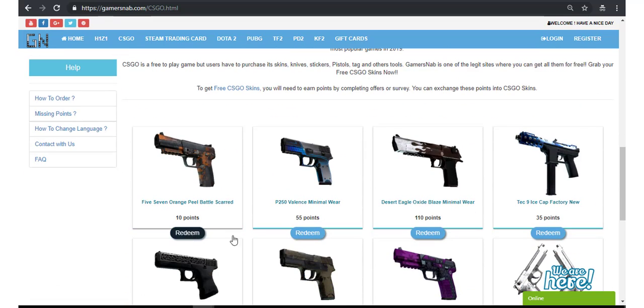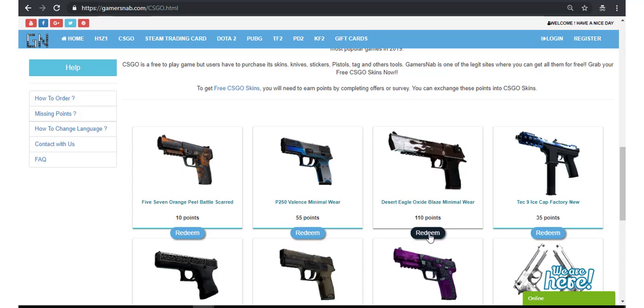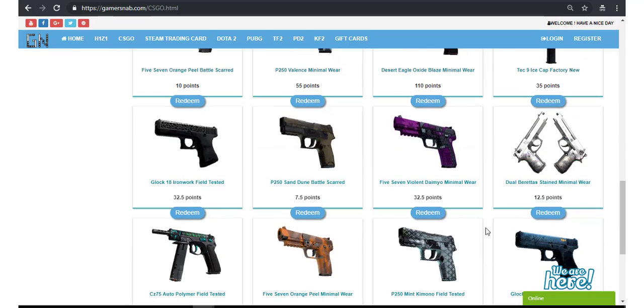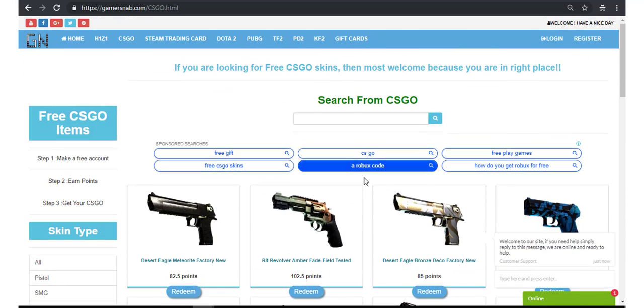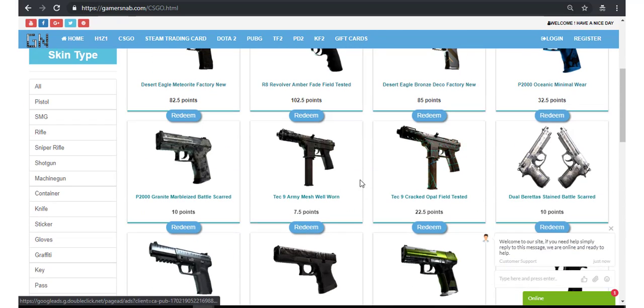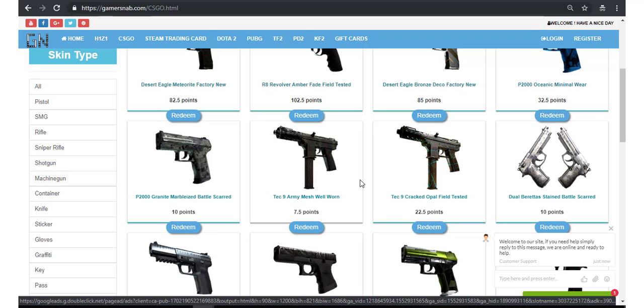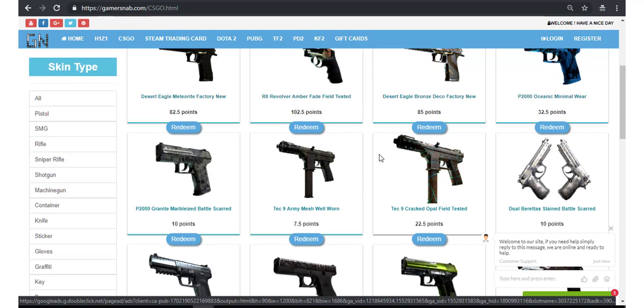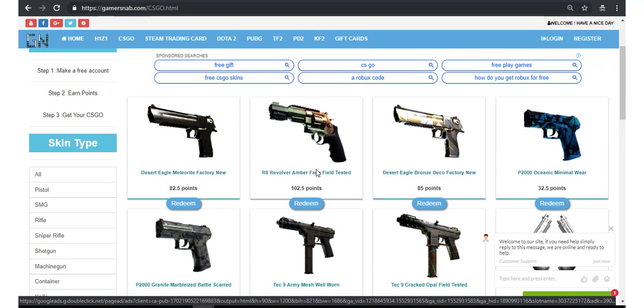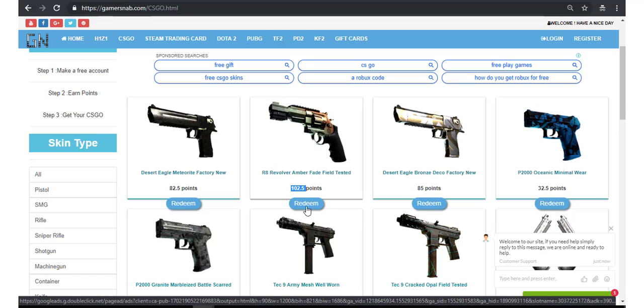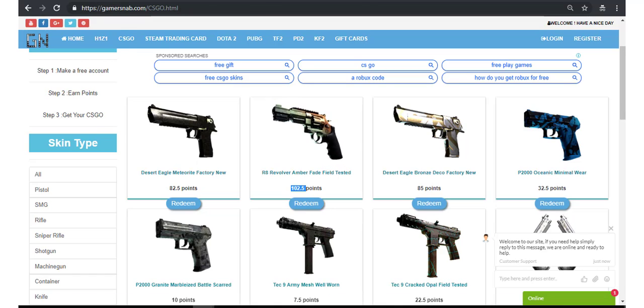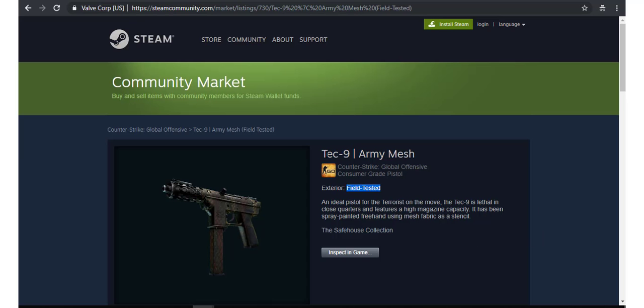You will need to earn points. You need to earn points. Say if you want to order this skin, you should have 102 points.